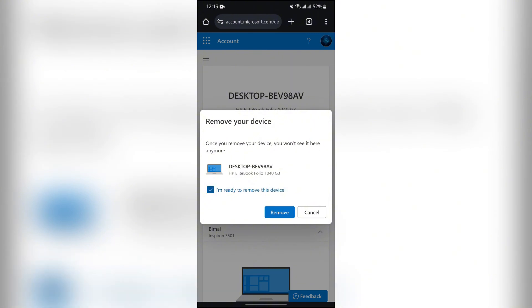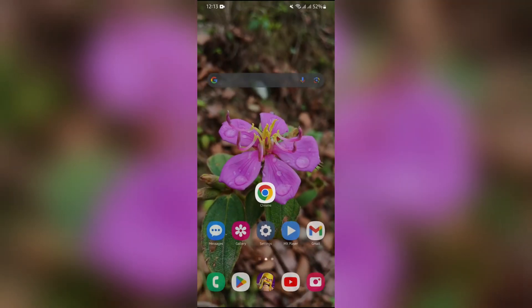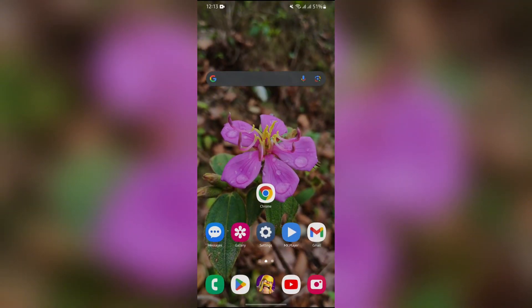Then tap the remove option, and it will remove your Microsoft Authenticator from the selected device. I hope this video was helpful for you.